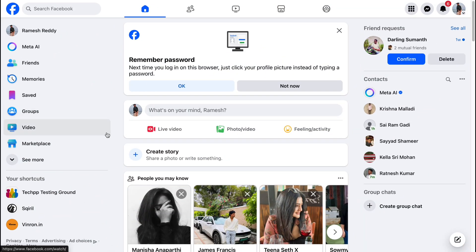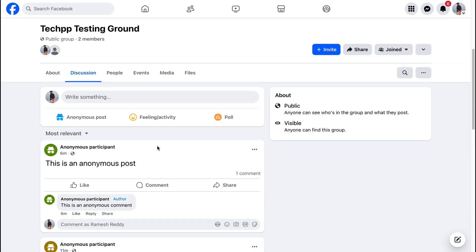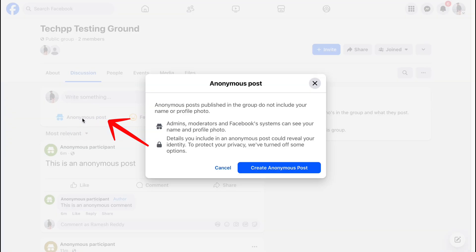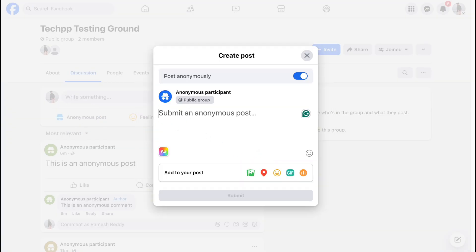On desktop, open the group in your browser. Click anonymous post under the post box. Write your content and hit submit.